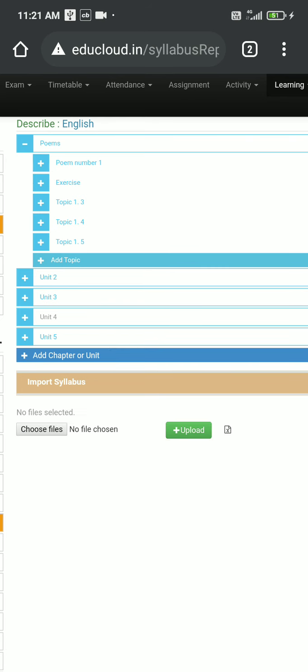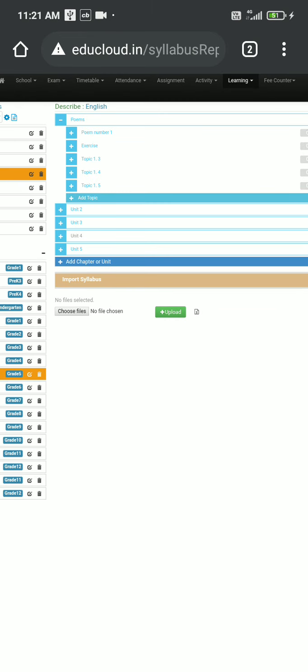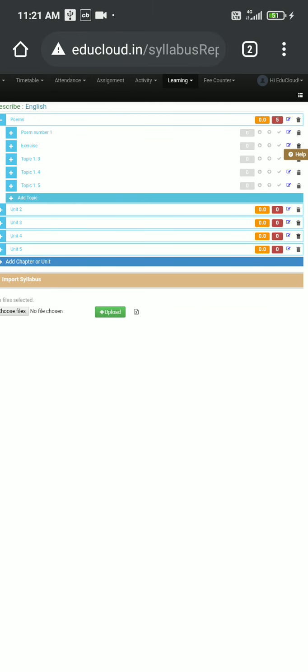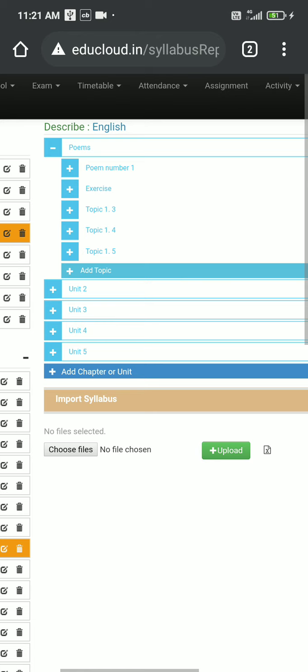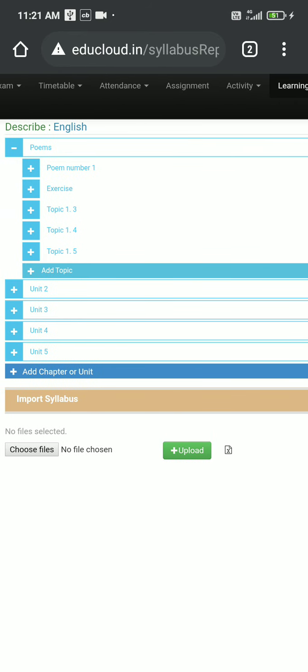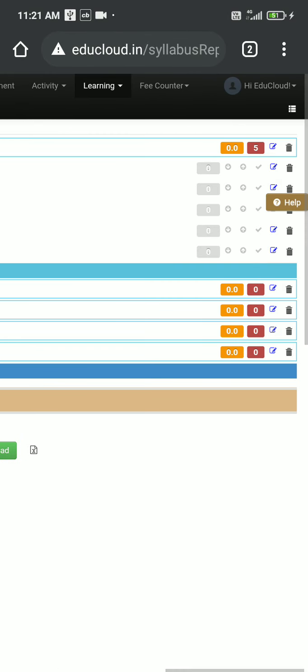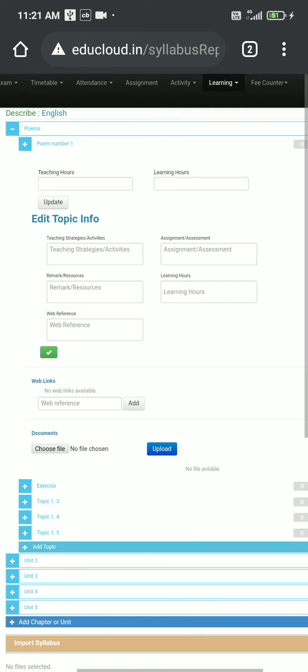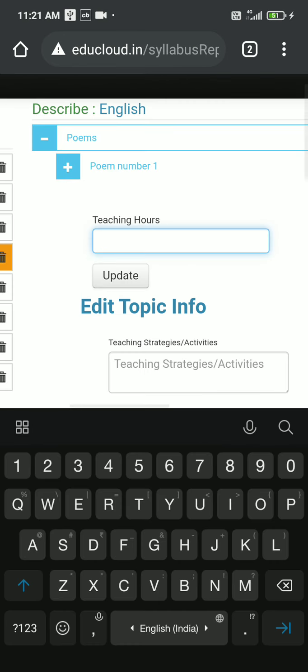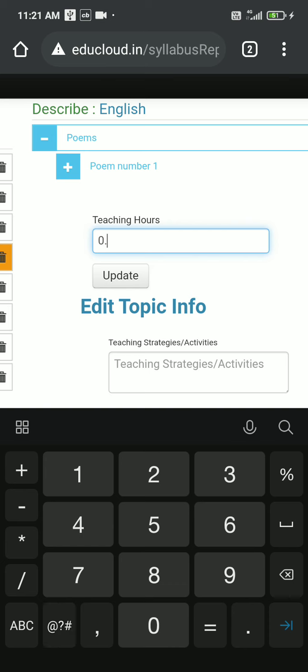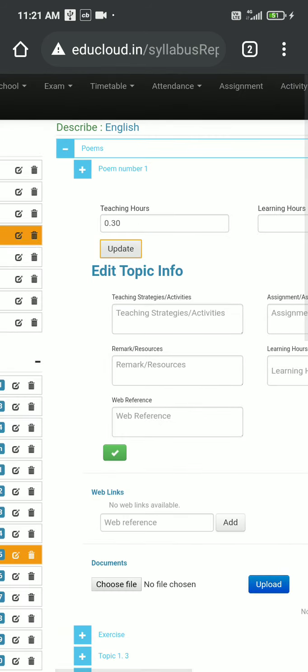And our last step will be how we can add or edit our teaching hours in front of those topics. So let's say I want to change the teaching hours in front of poem number 1. I'll go in front of this poem number 1, then I can see one edit blue colored button beside delete button. So I click on this edit button. I will get this menu to update the teaching hours. Let me update my teaching hours to 0.30. 0.30 means you might take 30 minute time to teach this topic. Then I click on update, and then I'll click on this green colored button. So my teaching hours will be updated.